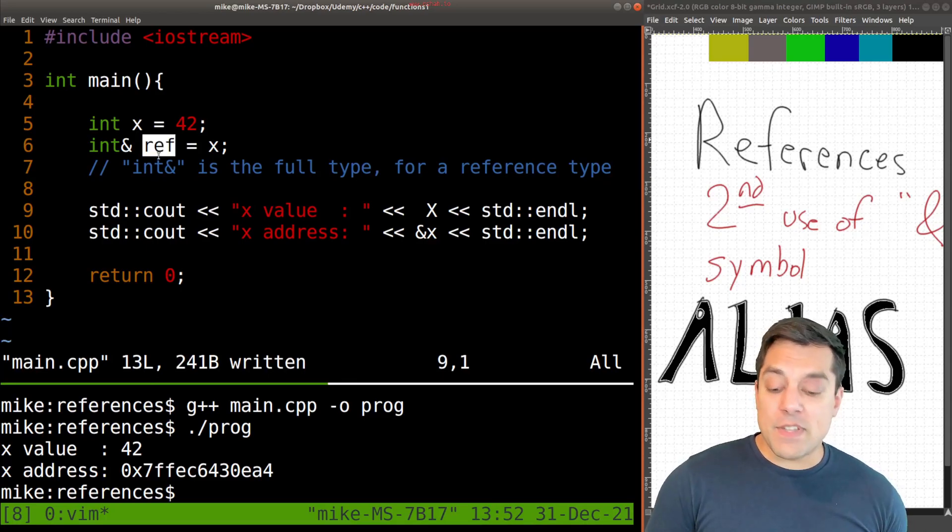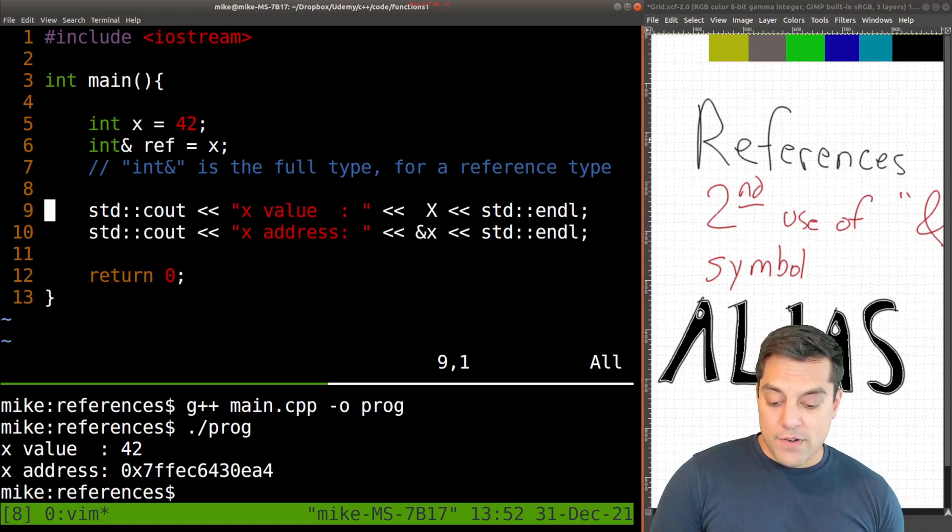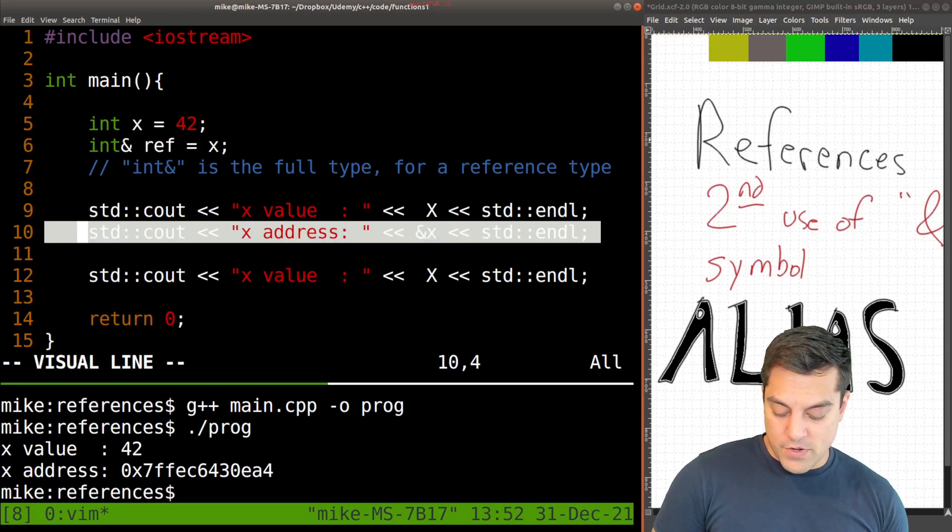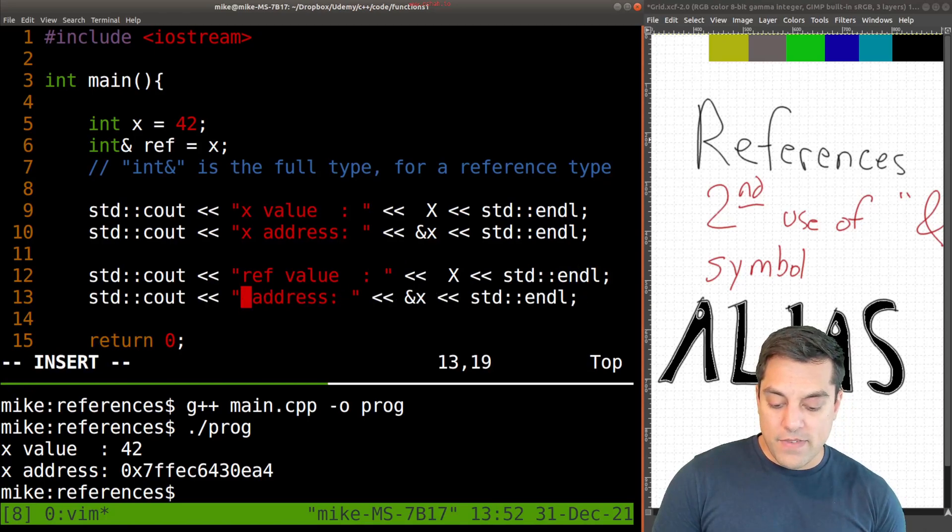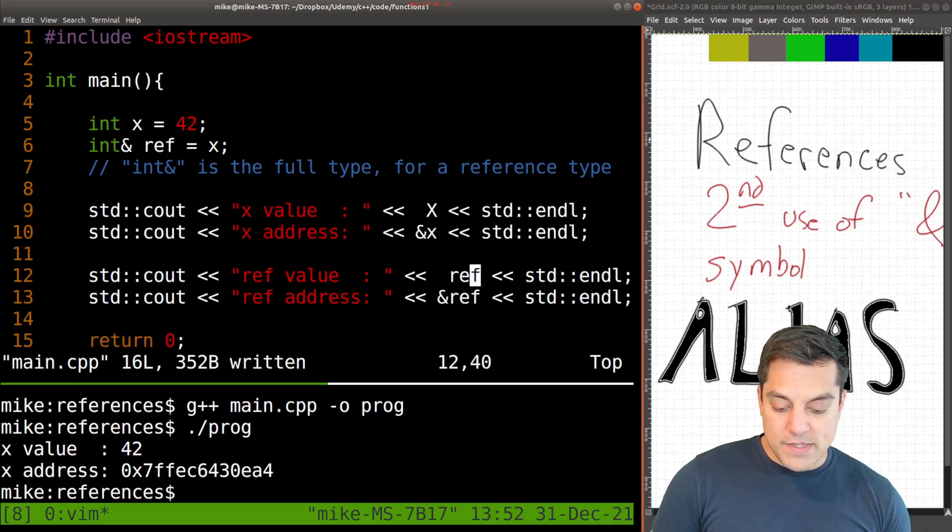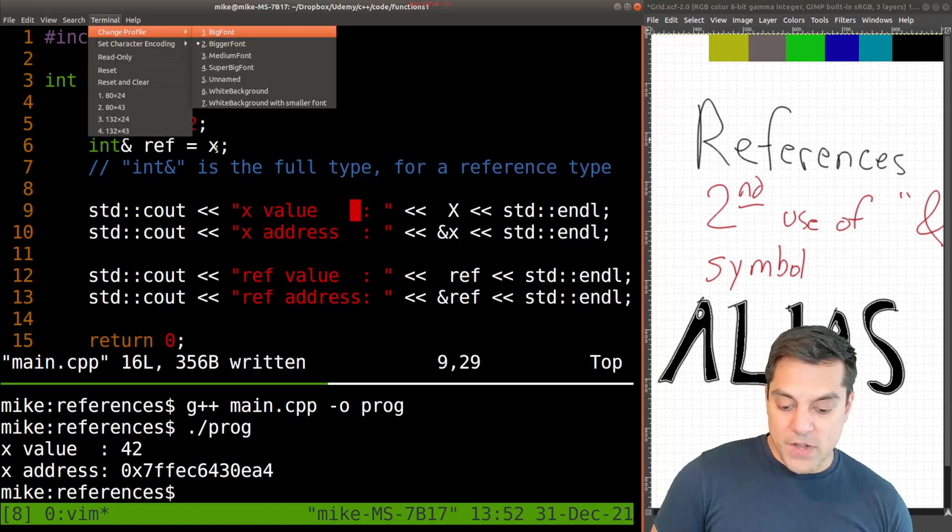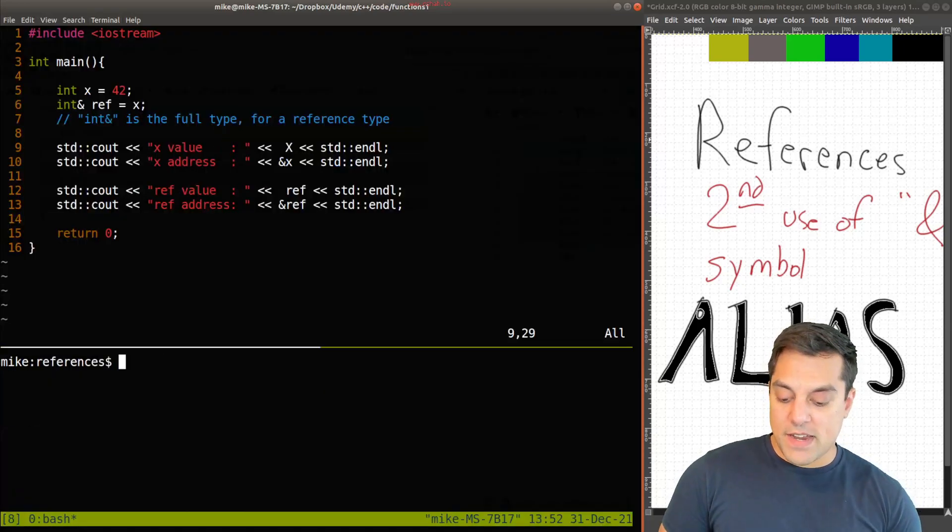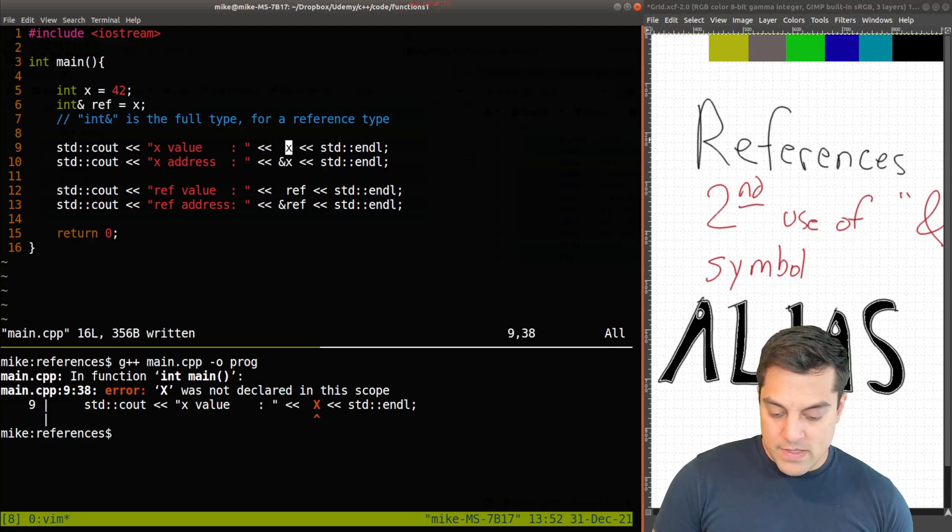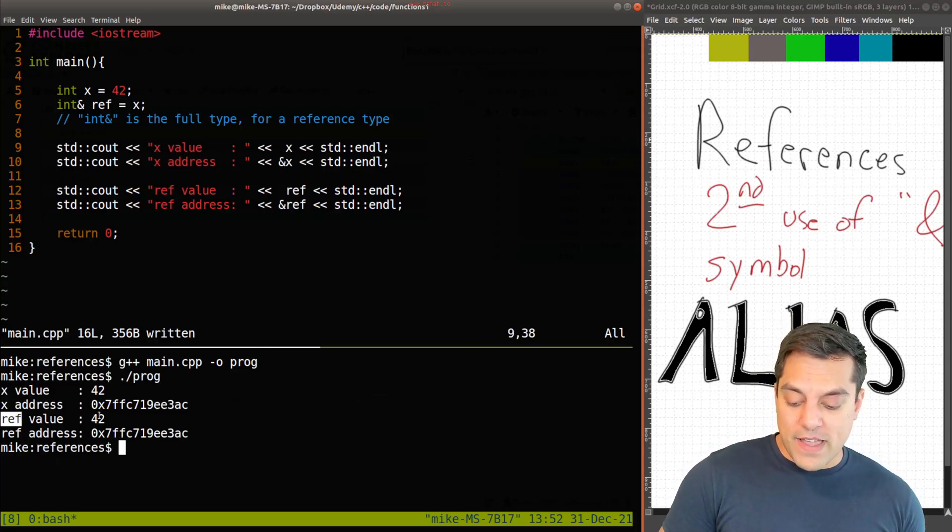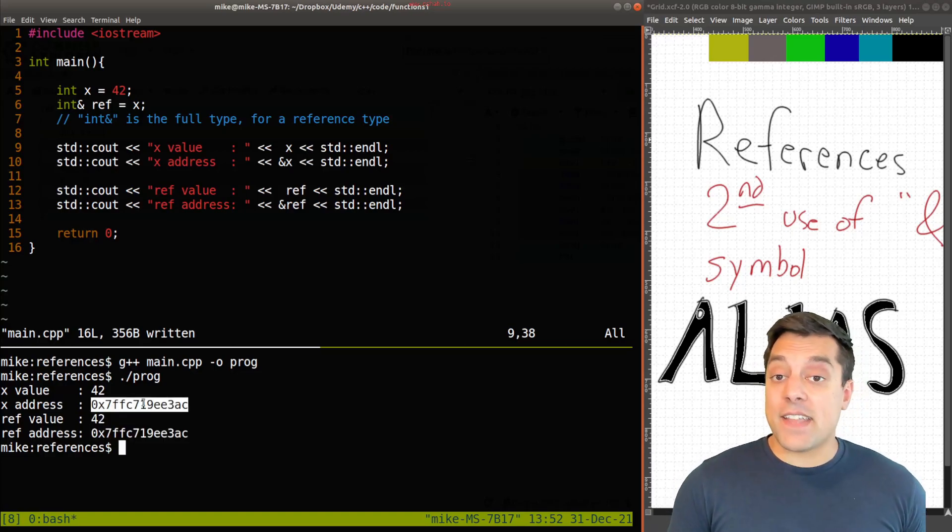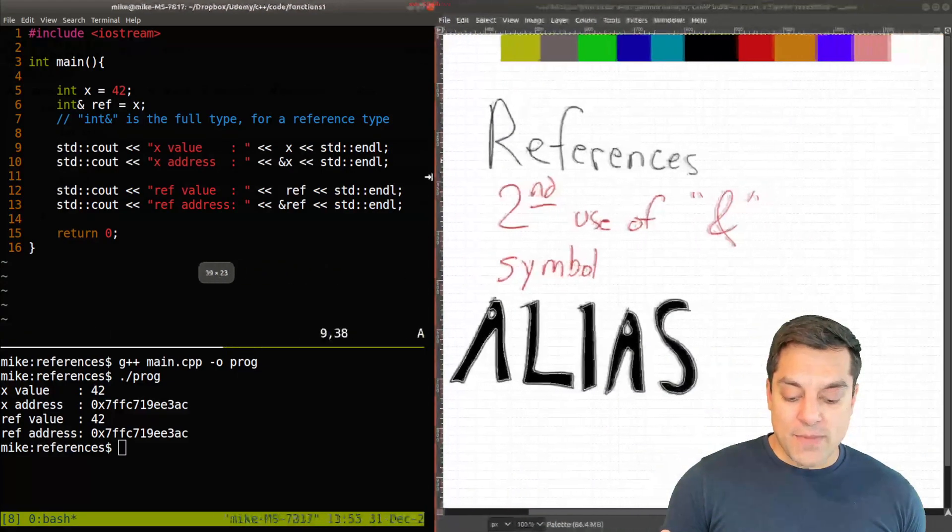So what exactly happens when I create this ref and set it equal to x? Well, let's go ahead and print out the value of ref and the address. So go ahead and copy these two lines here. And instead of x's value, we'll look at the ref value and the ref address. Let's go ahead and just make this a little bit smaller so you can see everything at once and let's go ahead and run this. So what's interesting here is you'll see that the ref value is 42 and the address is actually the same as x's.